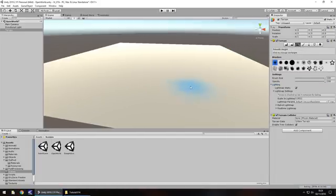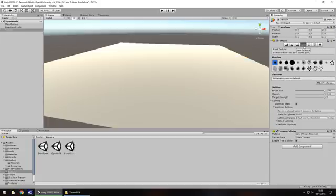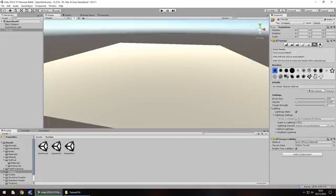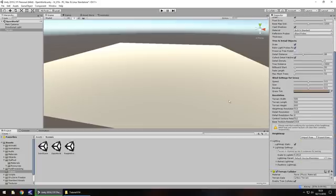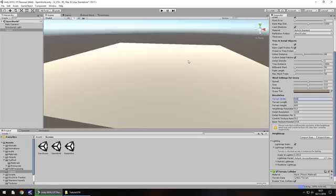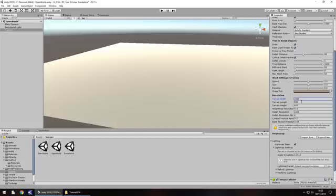We also have smooth height for smoothing things out. There's also a paint tool for inserting trees and grass, plus settings. One important thing in settings: depending on how big you want your open world, it's very dependent on your terrain resolution. I'm going to set the terrain width to something quite large — I'll set this terrain to 2000 by 2000, so it's going to be fairly large.